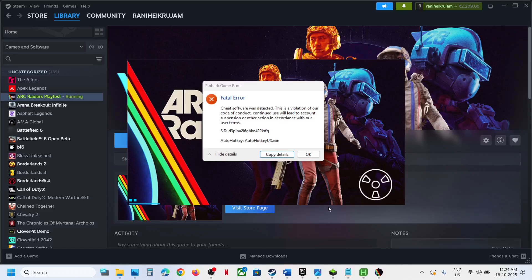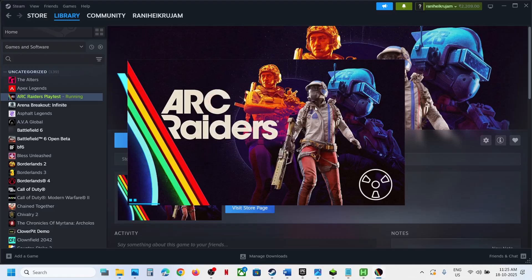Hello guys, welcome to my channel. Today in this video I'm going to show you how to fix the AutoHotkey error — AutoHotkey UX.exe. If you're receiving this error with a game, please follow the steps shown in this video.